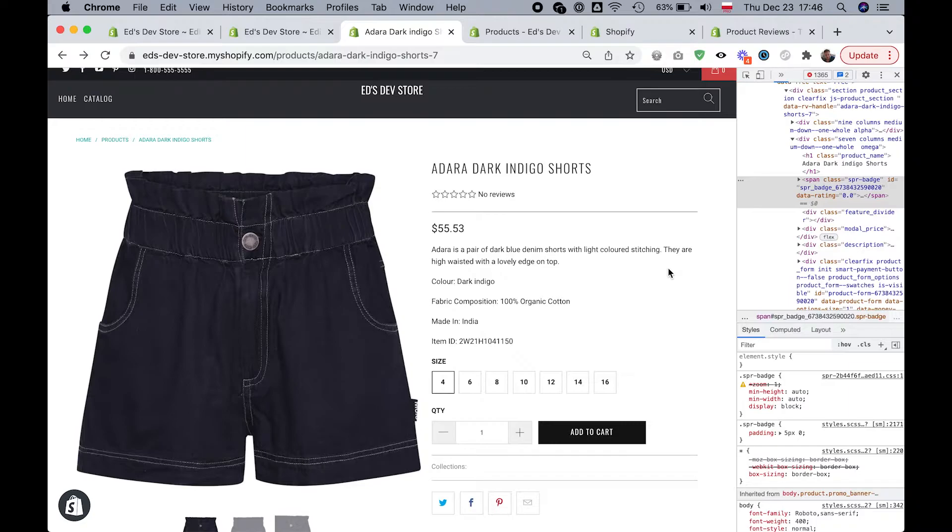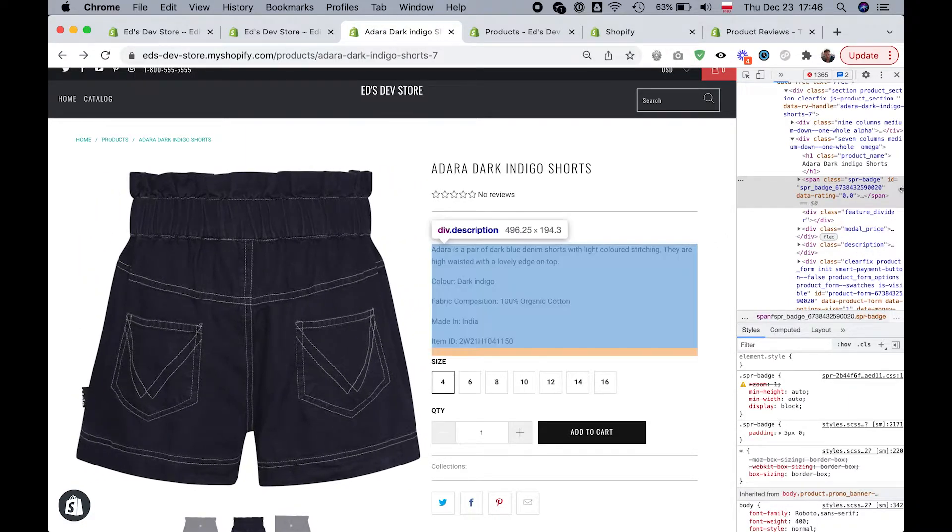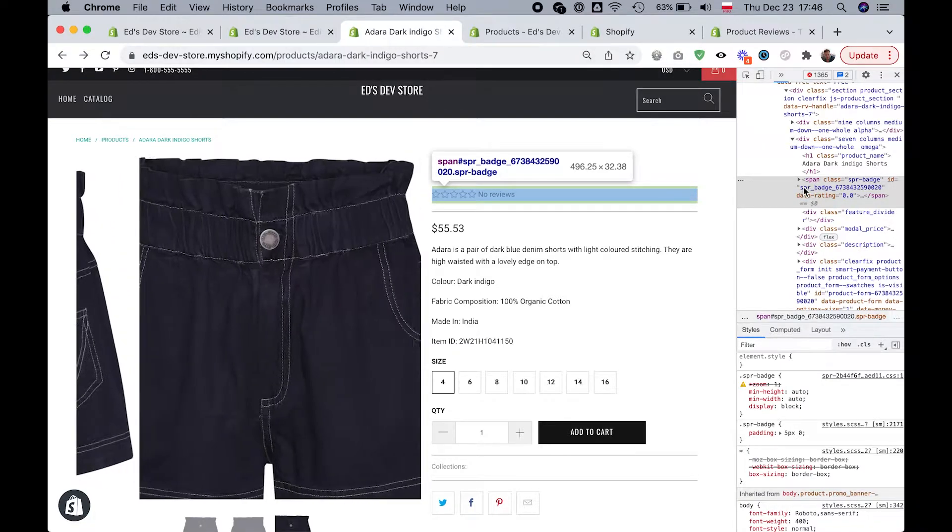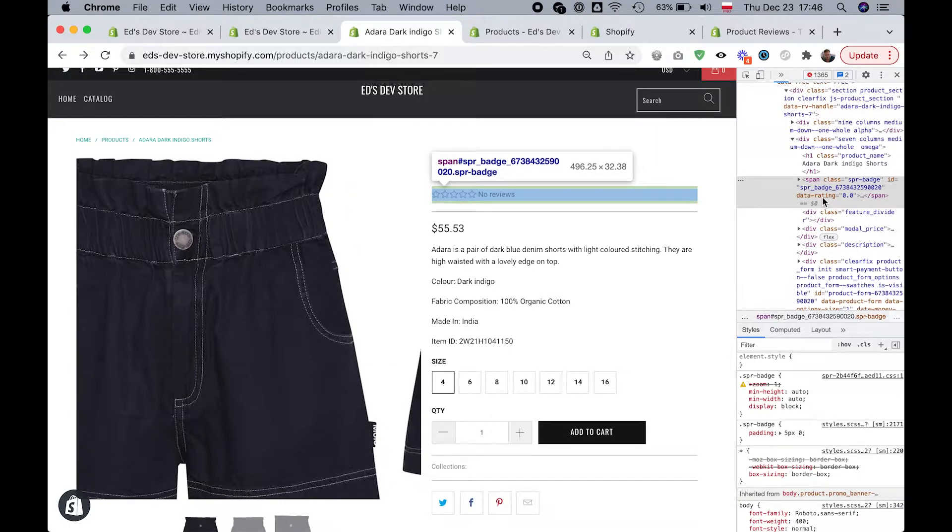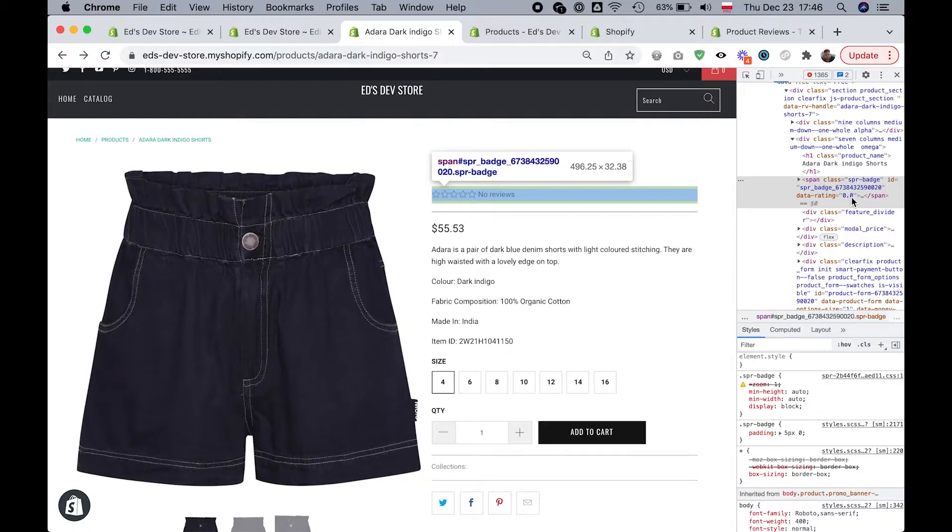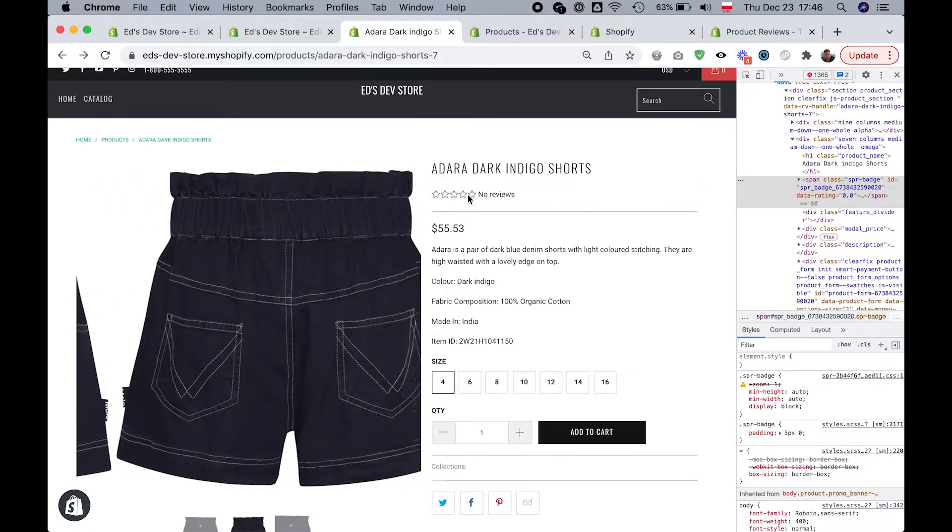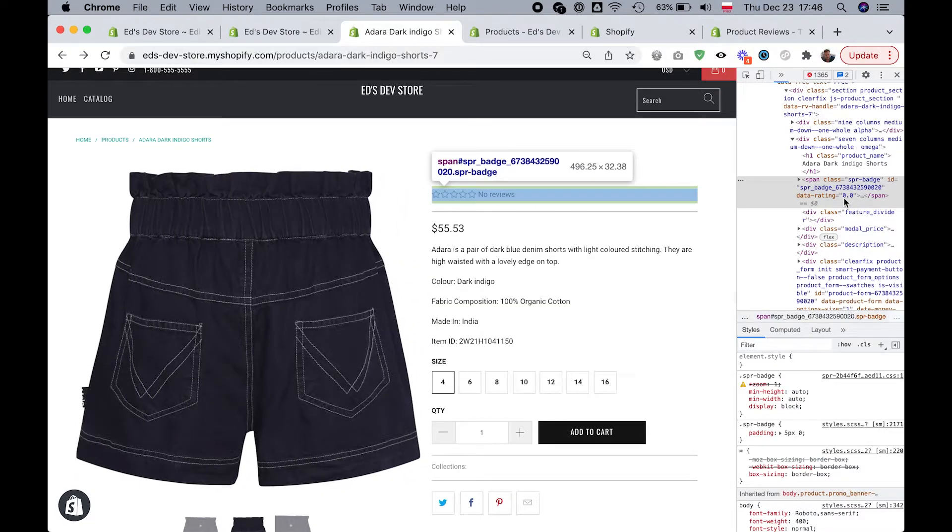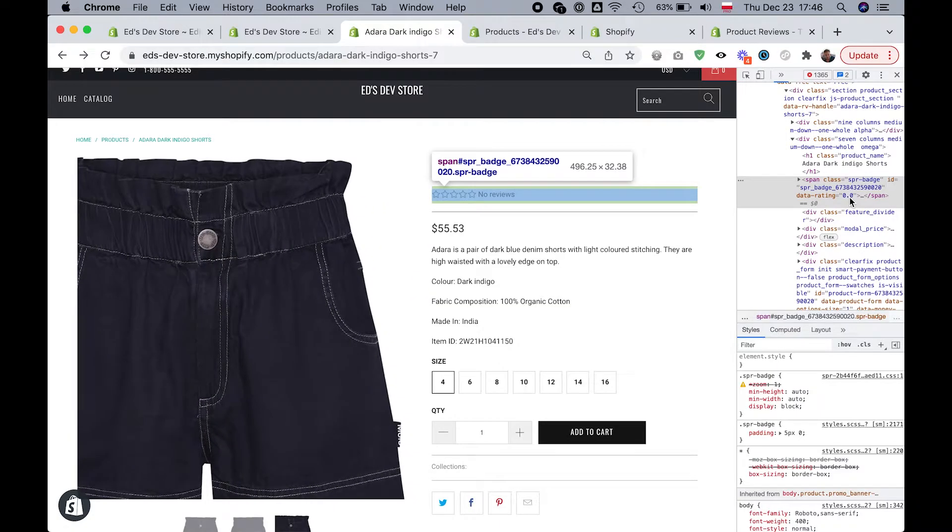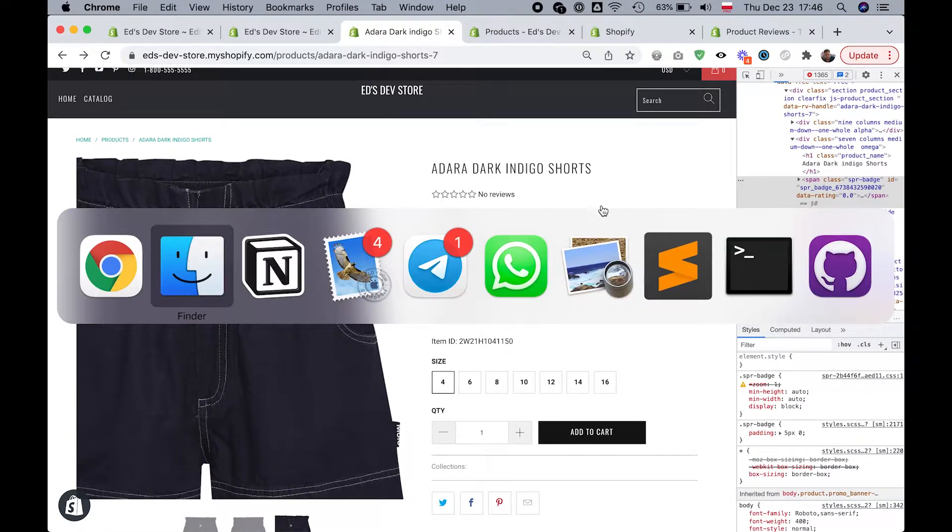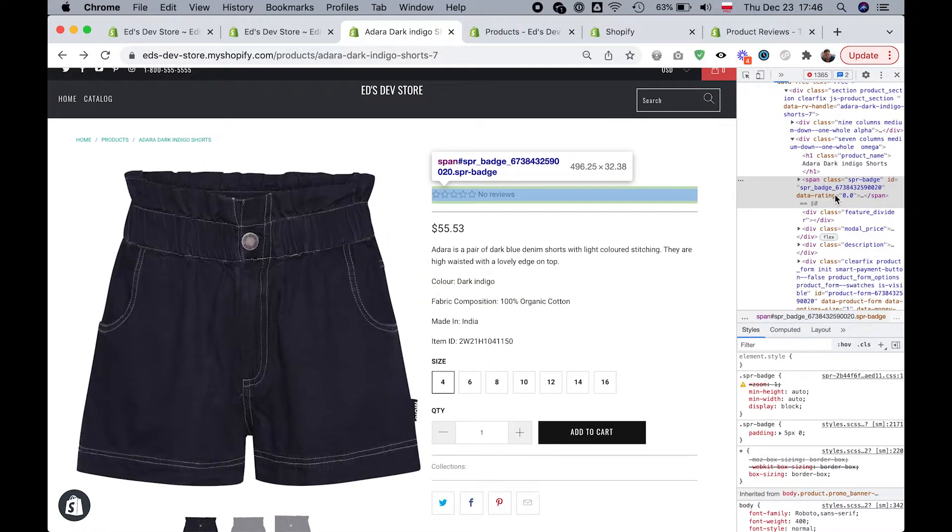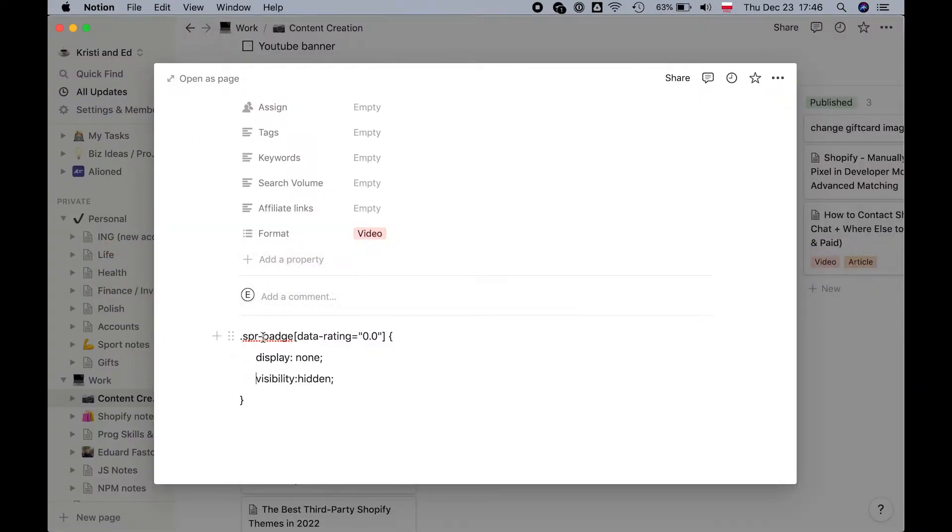So how do we hide this? It's actually pretty easy because as you can see here in the code, this Shopify product reviews badge has this attribute that says data rating and then 0.0. So this is basically the value of the stars. And if it's 0.0, that means that there has not been any rating yet. So we can actually target this with CSS. This is what the CSS looks like. It targets any badge with the data rating of 0.0 and then it hides it.